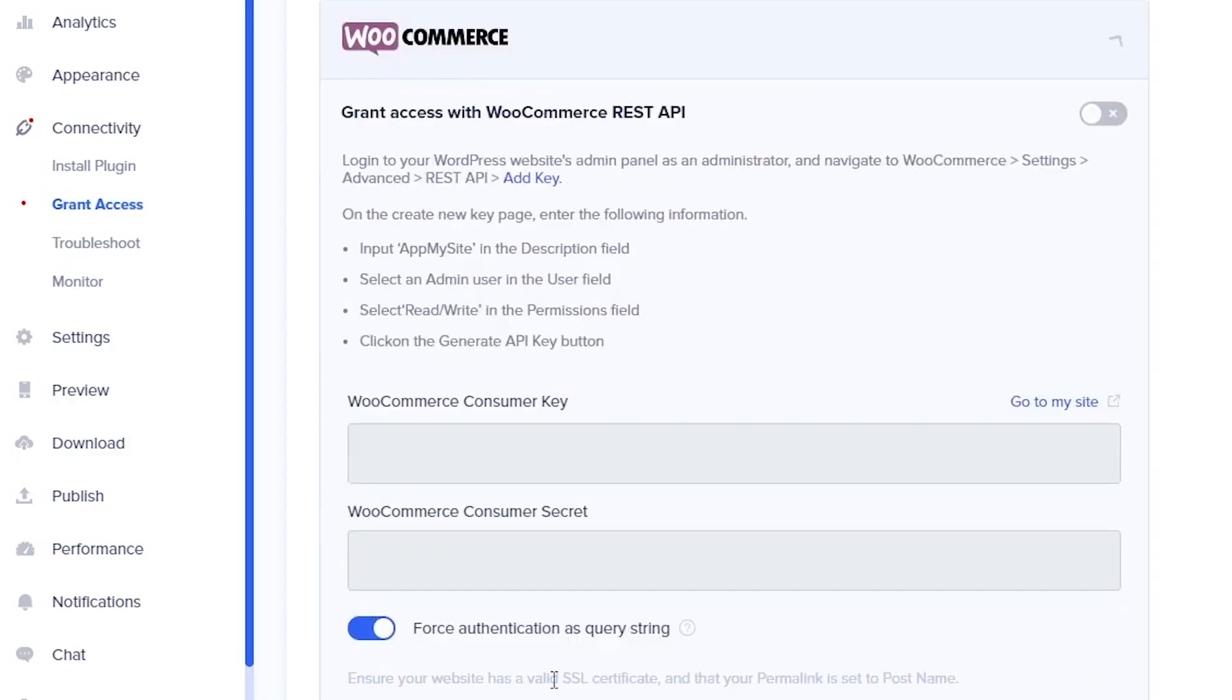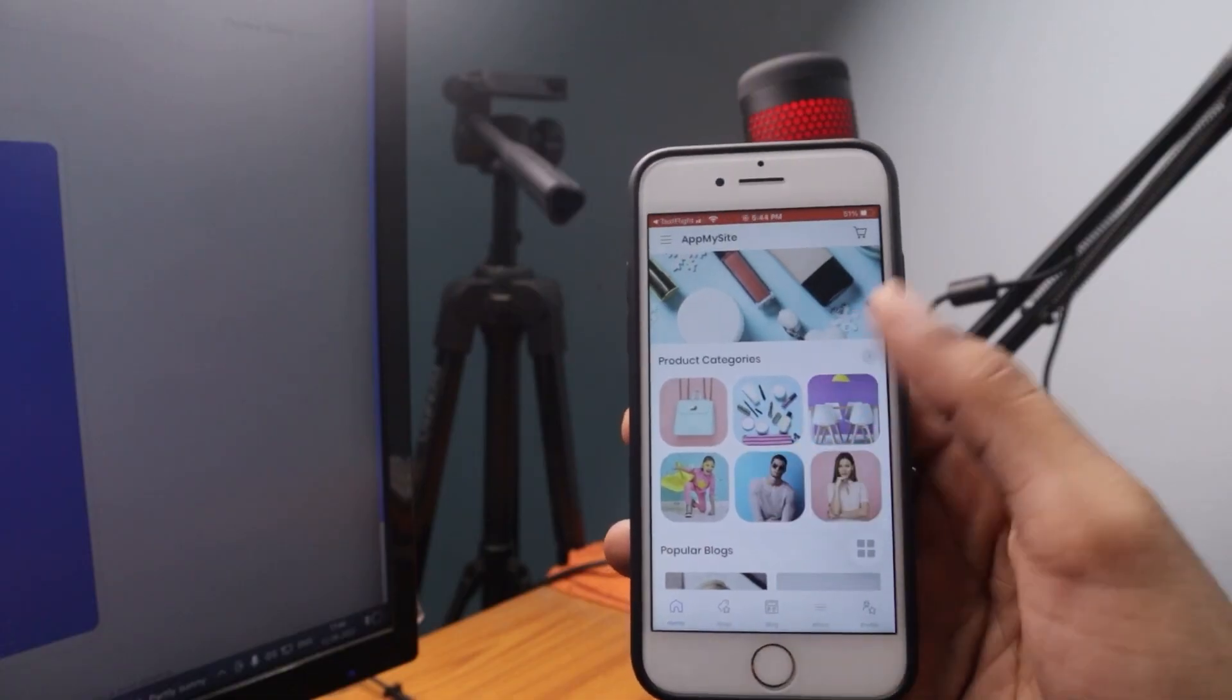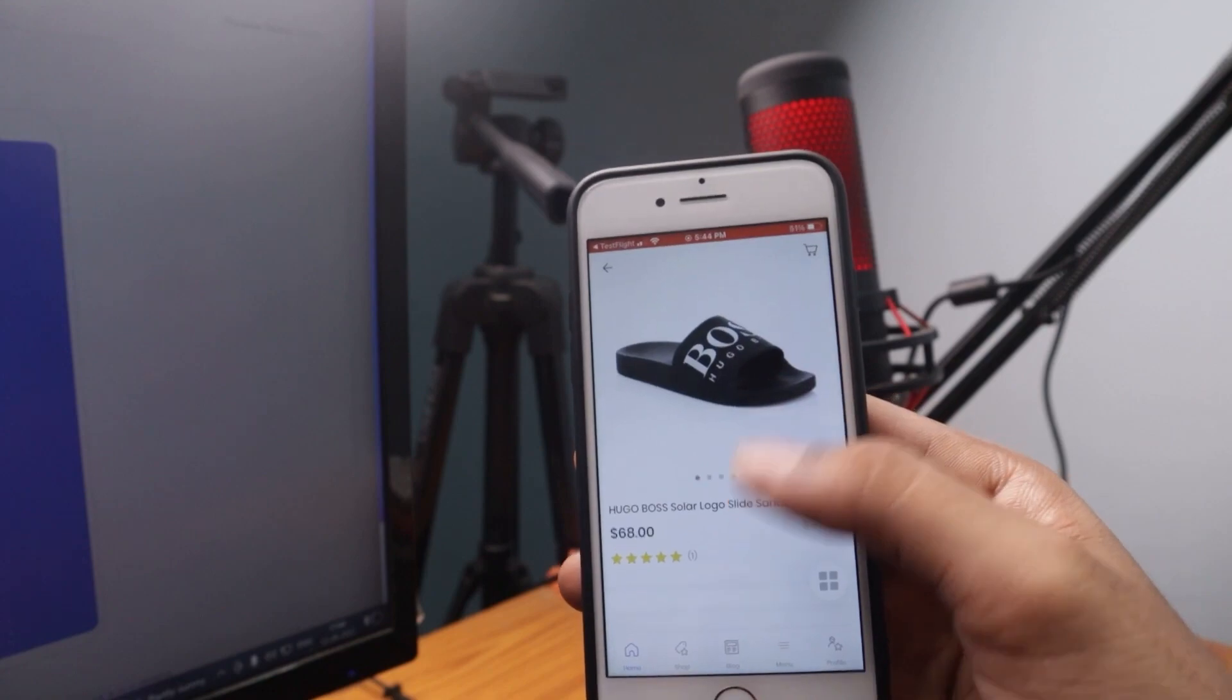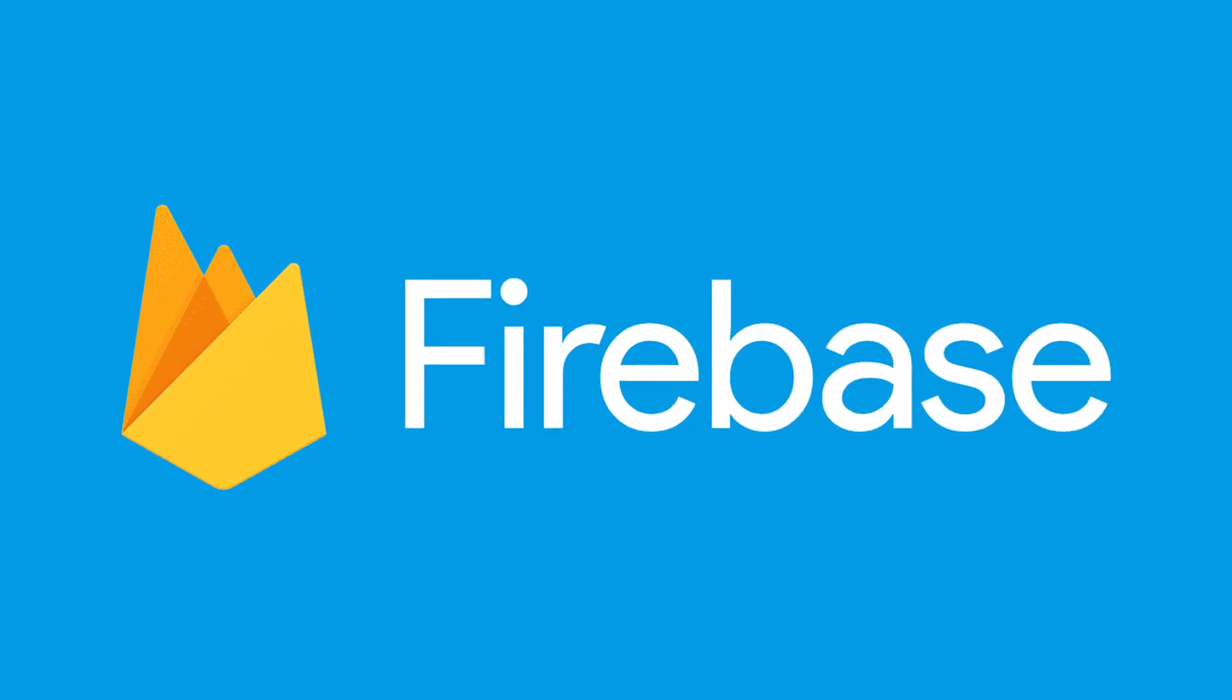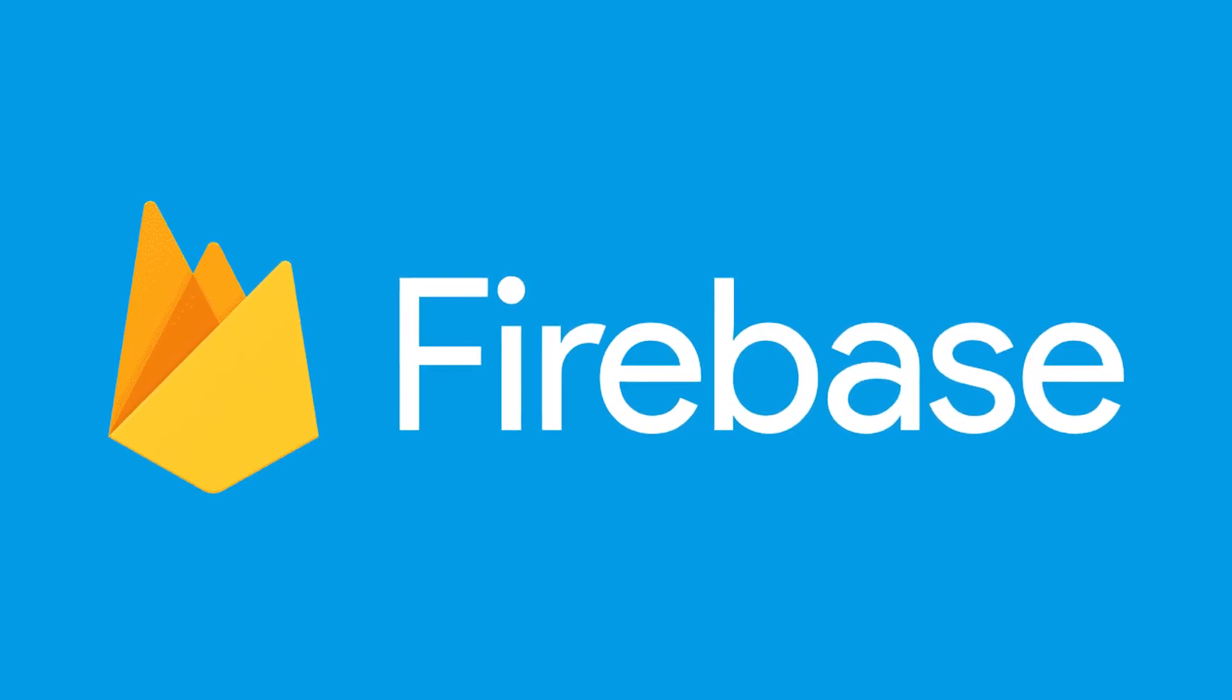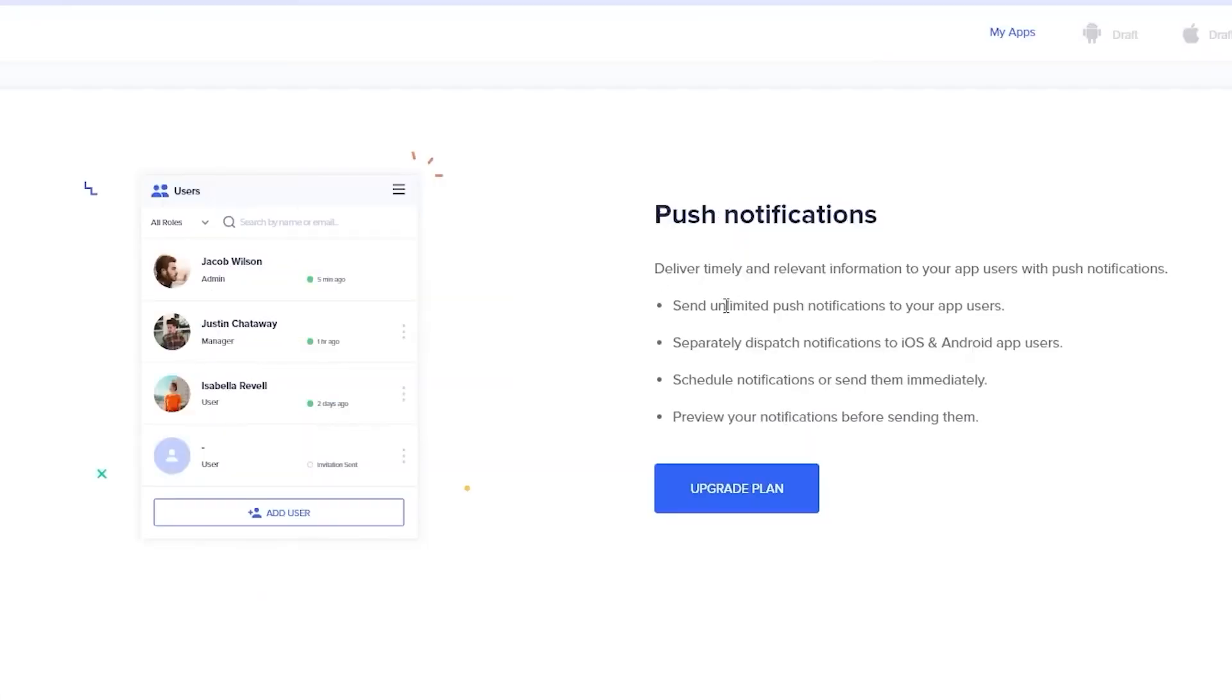You can then preview your app on a simulator or on your own real device and see how it turned out. AppMySite also comes with a WooCommerce integration plugin, which makes converting your online store built with WooCommerce into a native mobile application a smooth and quick process.